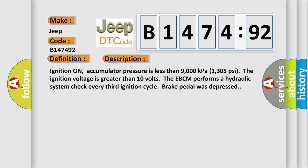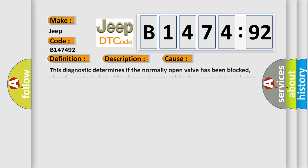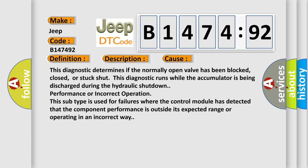And now this is a short description of this DTC code. Ignition on, accumulator pressure is less than 9,000 kilopascals (1,305 psi). The ignition voltage is greater than 10 volts. The EBCM performs a hydraulic system check every third ignition cycle when the brake pedal was depressed.